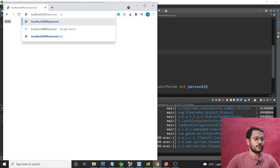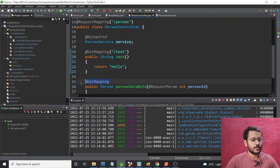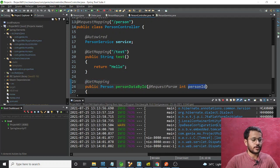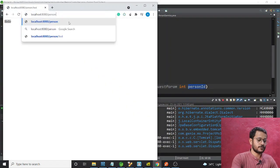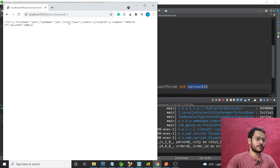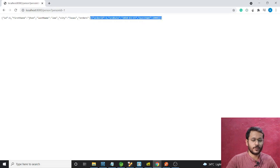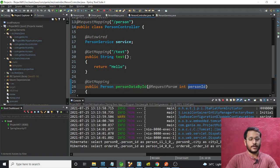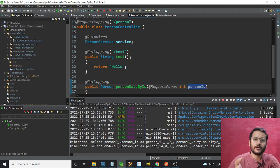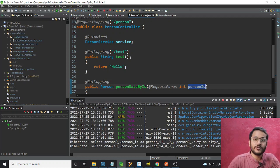Now I need to pass something. In the GET mapping I don't need to pass any slash — just the request mapping — and all the parameters will be in the query param. Let me call the endpoint and as you can see I'm getting id=1, firstName=John, lastName=Lee, city=Texas, with an order array of objects in JSON. That's done.